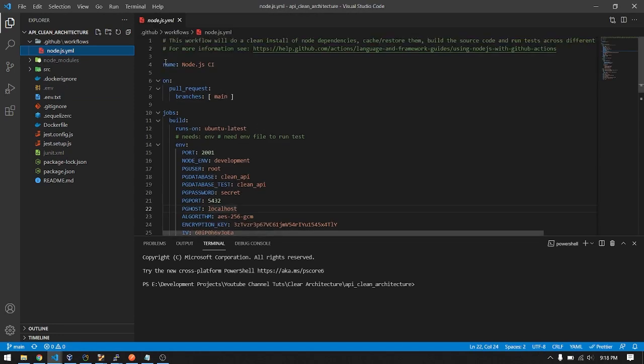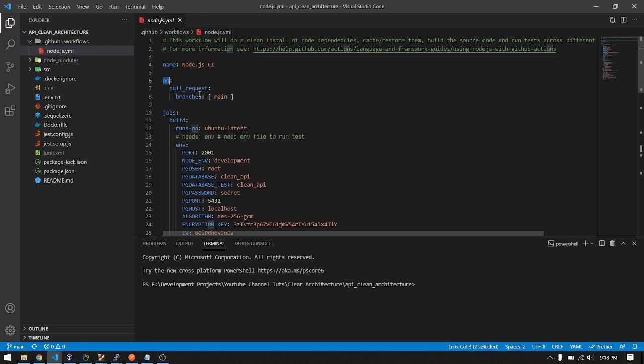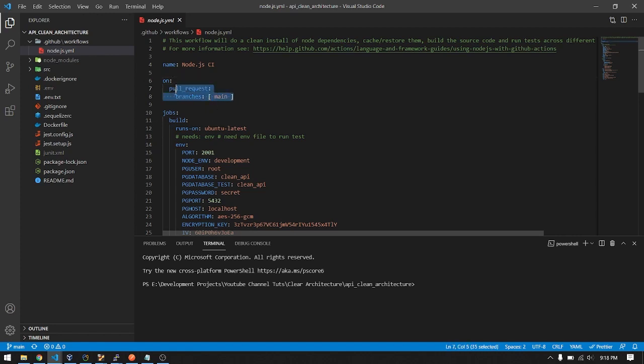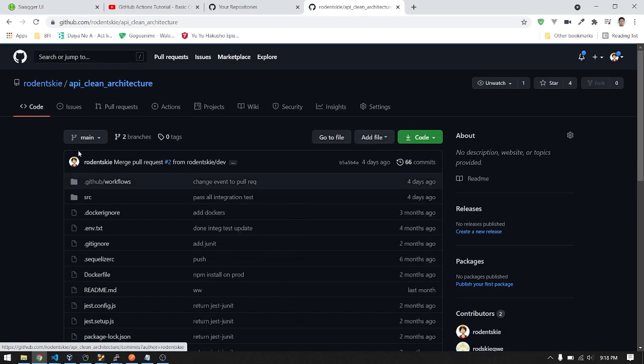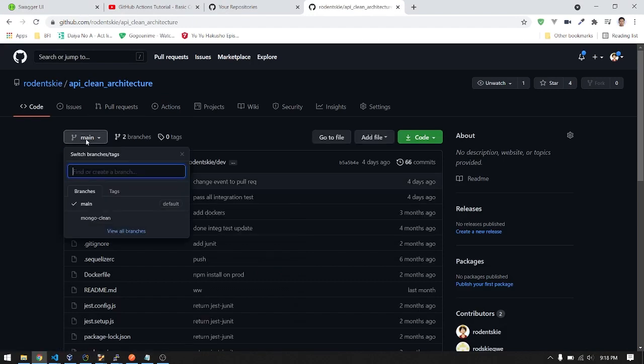Here is the name. The 'on' is where the events are. The default here is during push and pull request. I removed the push event and left the pull request on the main branch, which is this branch.